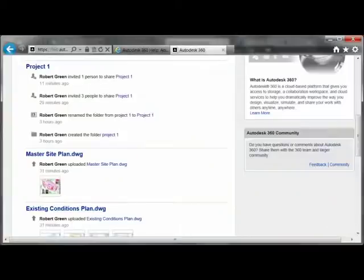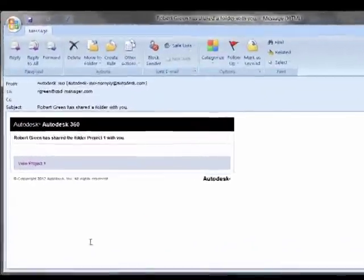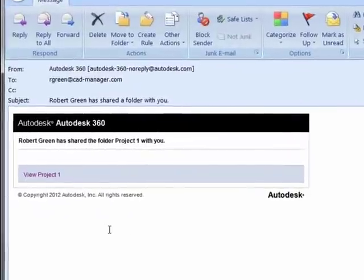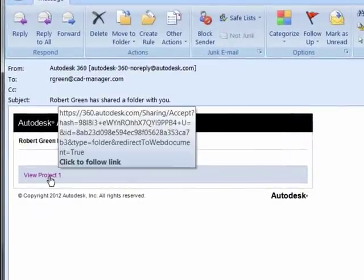When you share project folders or drawings with other users, they'll receive an email invitation. The invitation they receive will simply provide a link to the document or folder that they have been permitted to act upon.